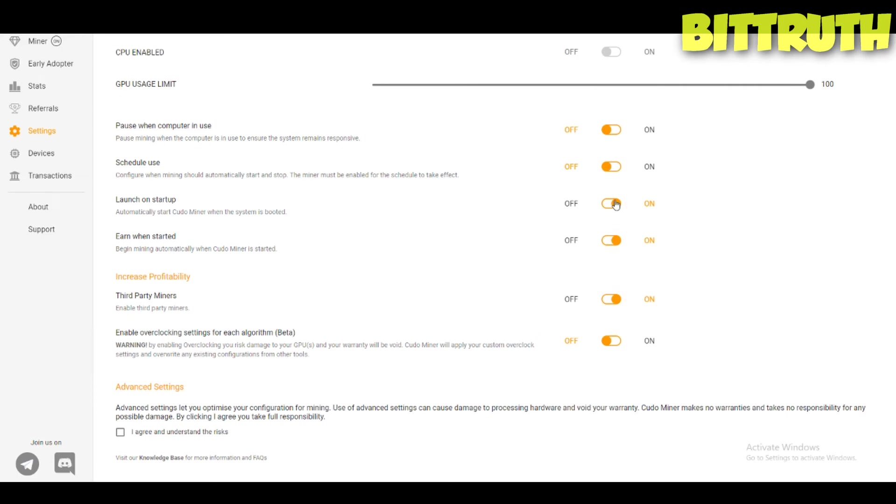I believe you should keep that on off. Earn when started: begin mining automatically. What is the difference? I think maybe when started, they mean about the miner.